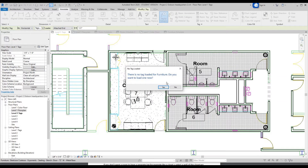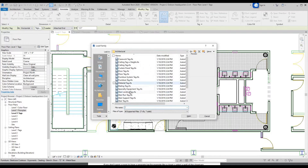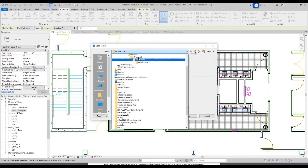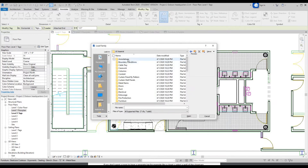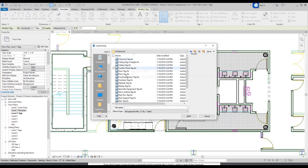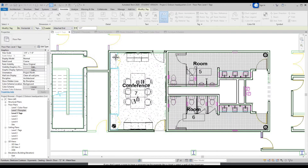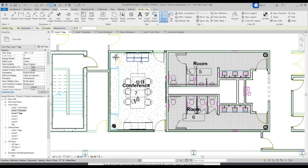Right now there's no tag loaded for the furniture. So it'll ask: do you want to load one now? Yes. You'll want to go to Annotations, Architectural, and find Furniture Tag. Click Open. Now you should have furniture tags and you can just go through and tag these.